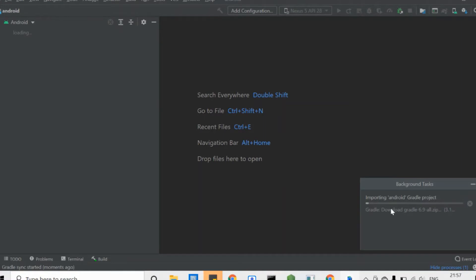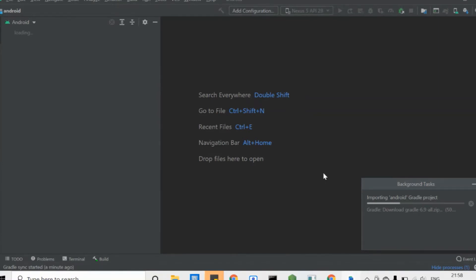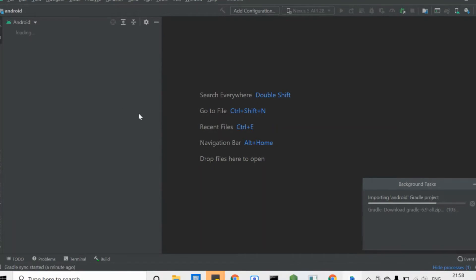This is where your Gradle gets downloaded in accordance with the project you are working on. This step is very important — this problem will be fixed with the help of Android Studio. You don't need to go to a website and download Gradle separately, or clear cache, or anything of that sort. You just need to open your project in Android Studio and let it do its task on its own, regardless of what version you are working on. It will download the Gradle and sync the project according to the requirement.